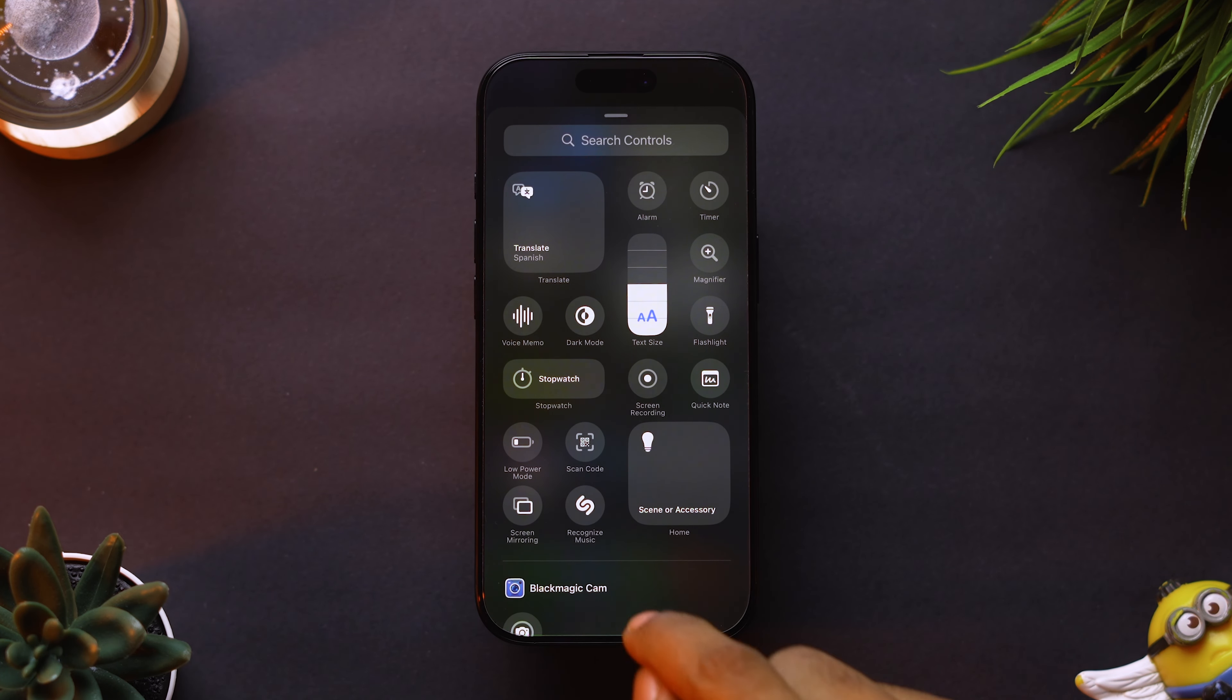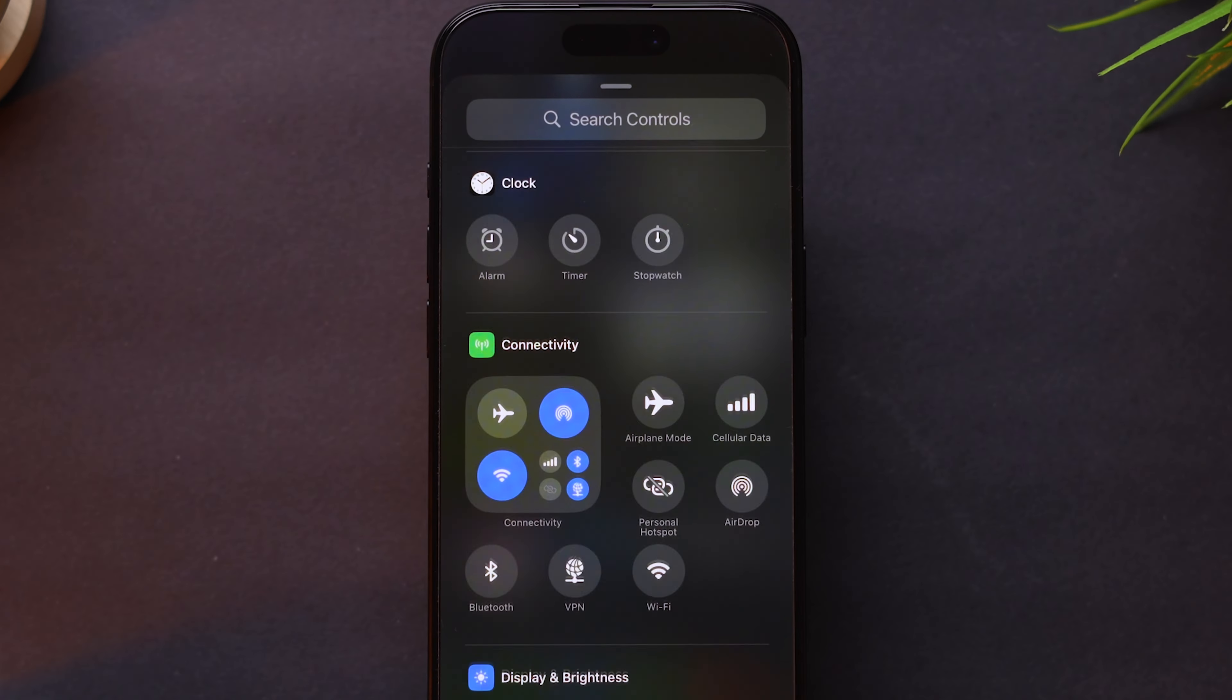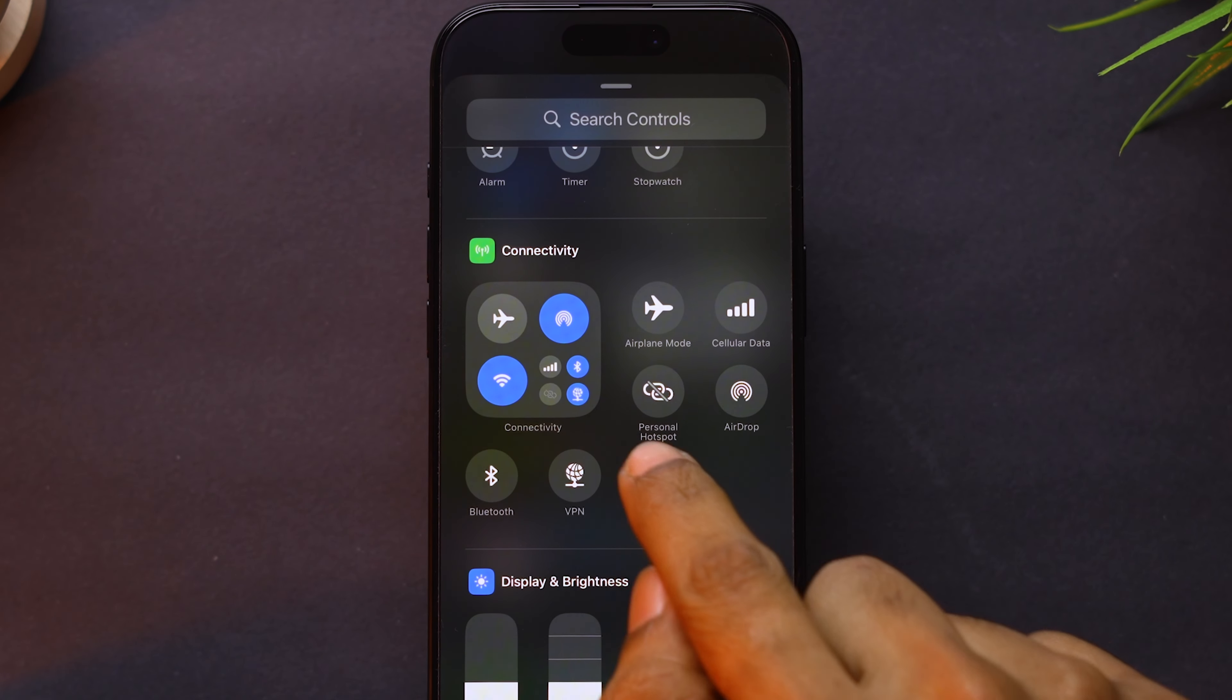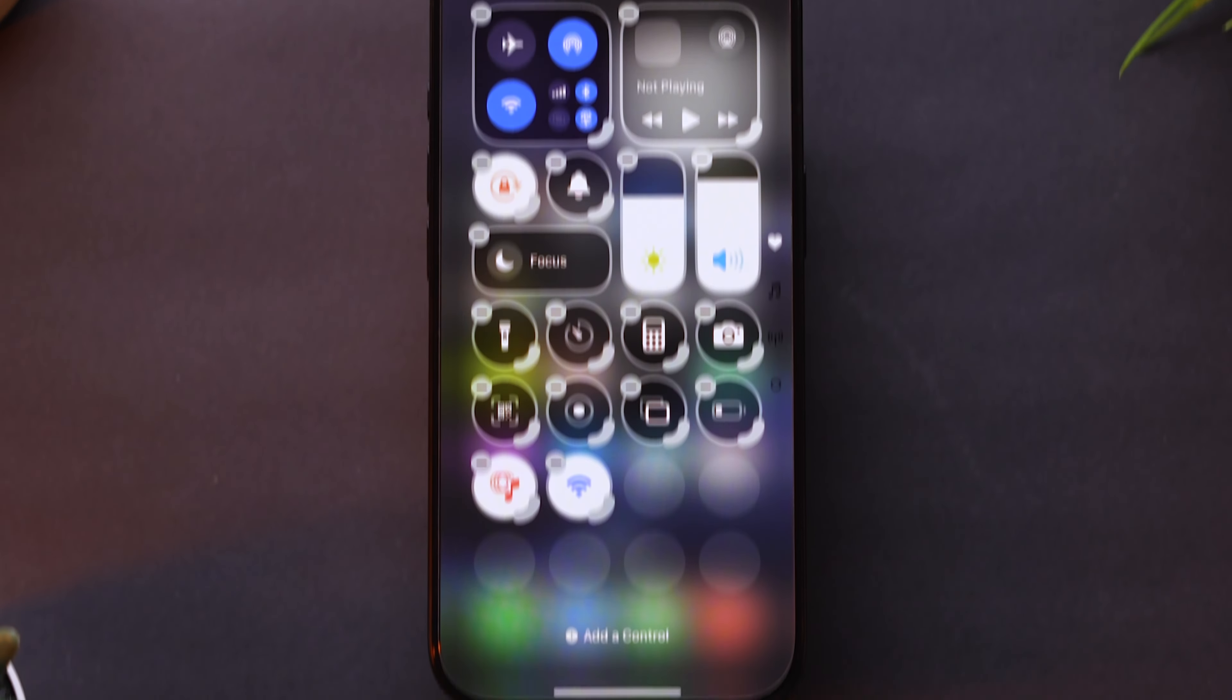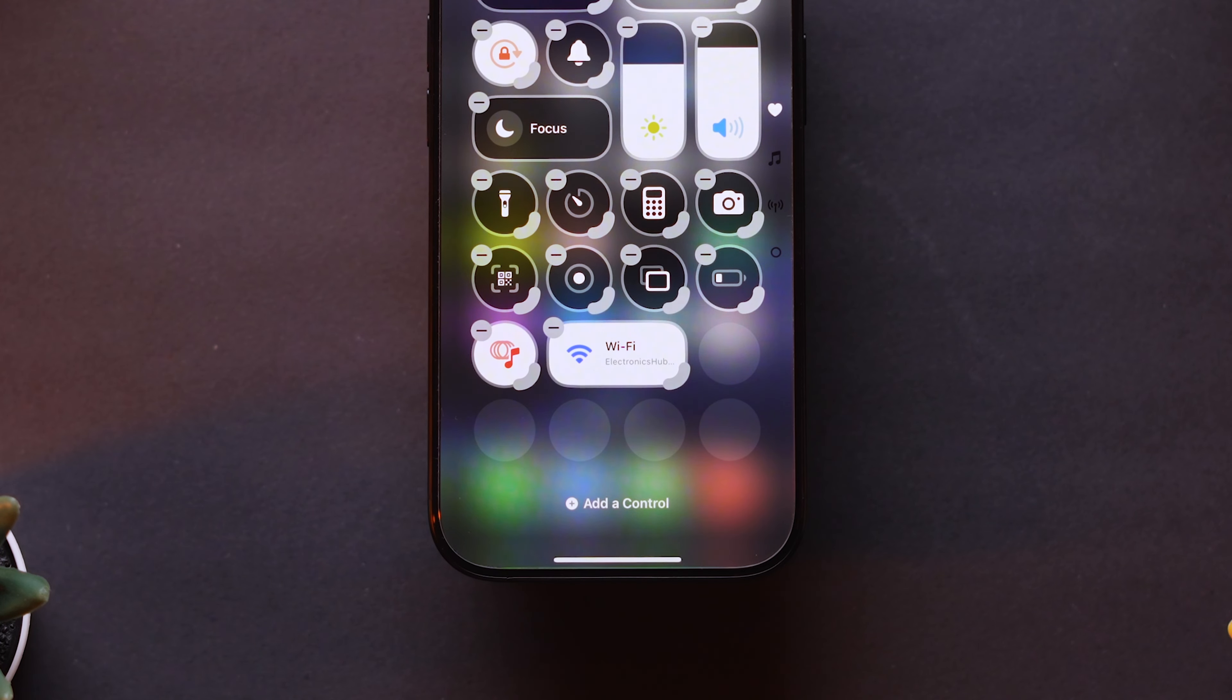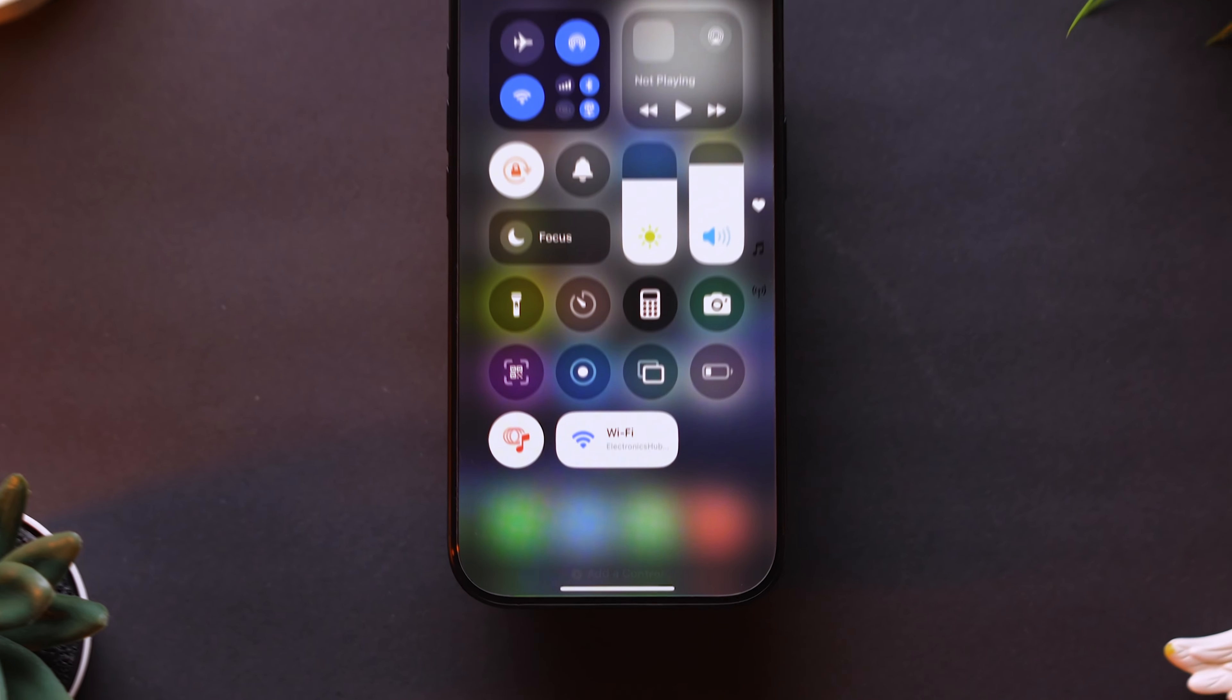Scroll down and find the Connectivity section. Tap the Wi-Fi option to add it to your Control Center. You can also resize the icons as needed. And that's it.